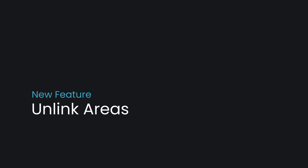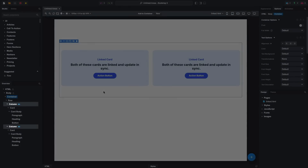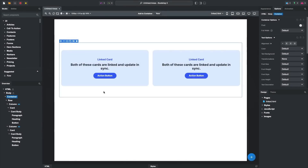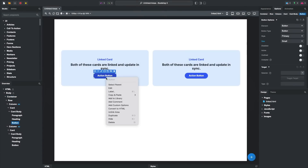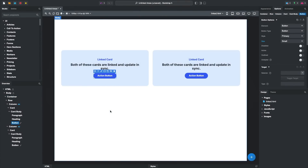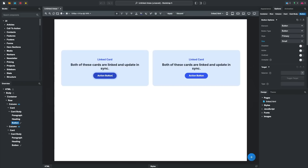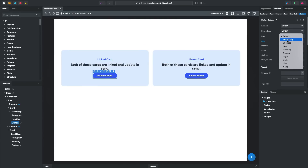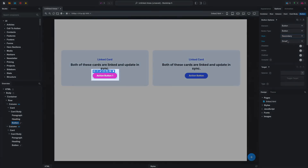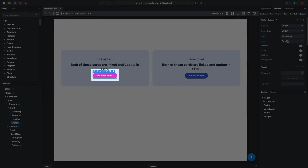Linked components saw a major update in Bootstrap Studio 7. You can now unlink areas within them and update them independently of the other linked instances. You can modify content, update text, or adjust settings, and these changes will apply exclusively to the selected component, leaving the others unaffected.